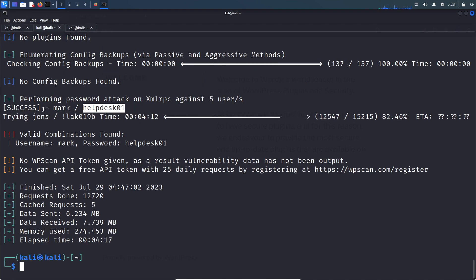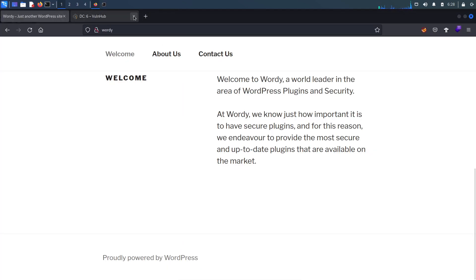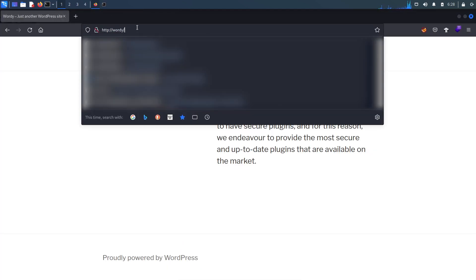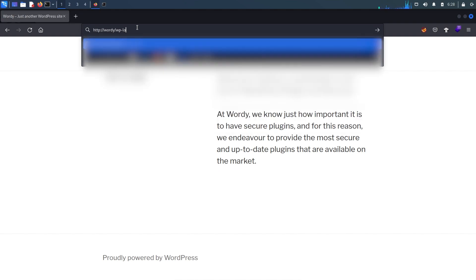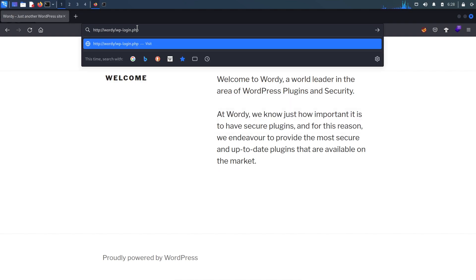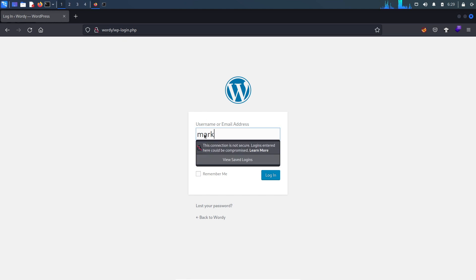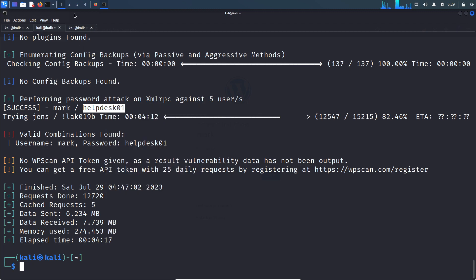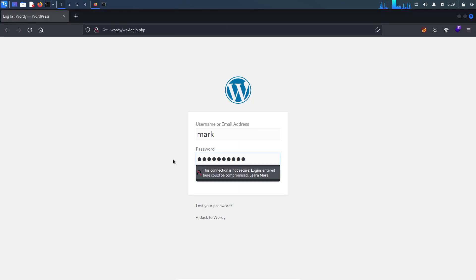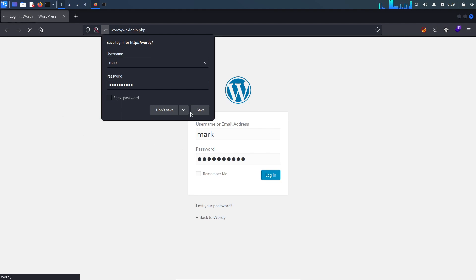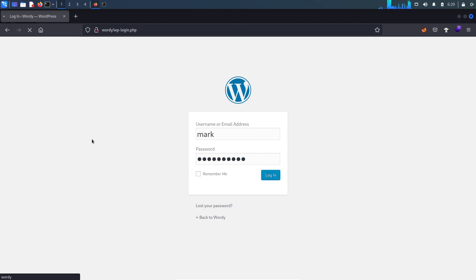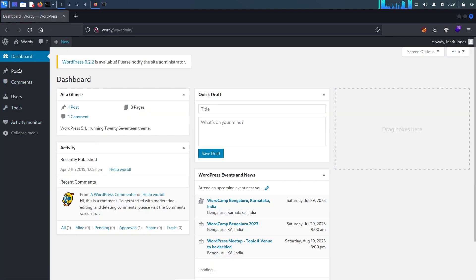Let's log into the WordPress website using this credential. The login page is at wp-login.php. If you don't know the path, you can brute-force to find the login page — this is the default login path for WordPress. Let's type the username and password and log in. We successfully logged into the WordPress website as the mark user.